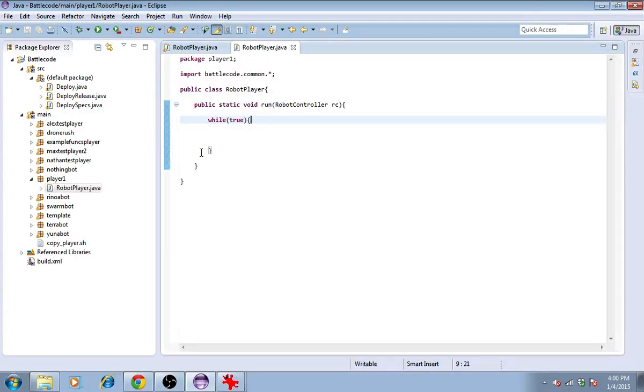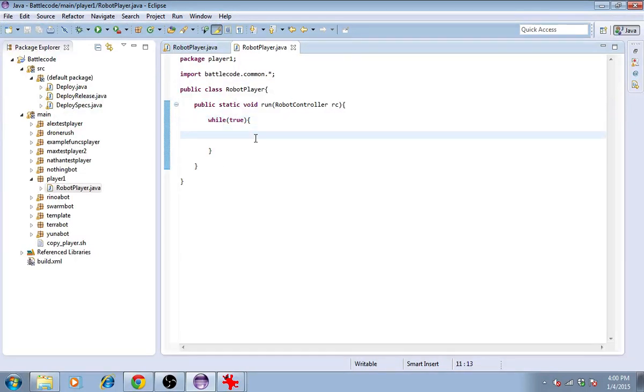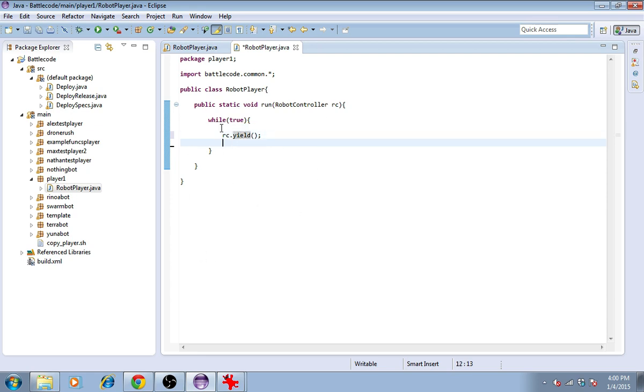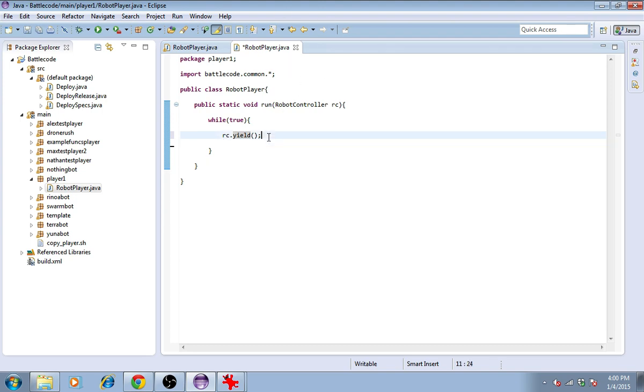The reason is that each robot needs to call rc.yield in order to finish its turn. If it doesn't do that, it will just keep looping through while true. This actually does cost some small amount of bytecode, so the unit will hit its bytecode limit and stop execution there at the end of the round.